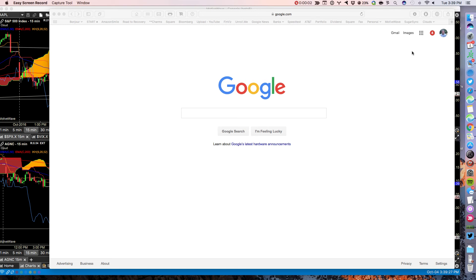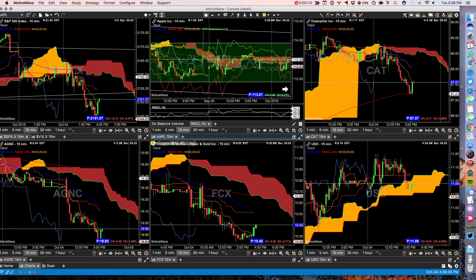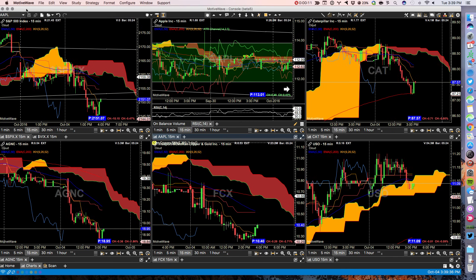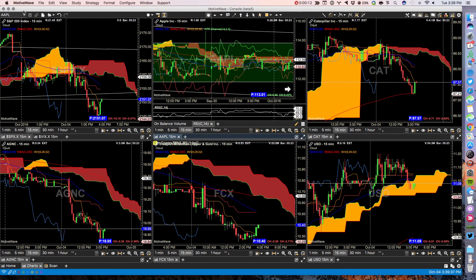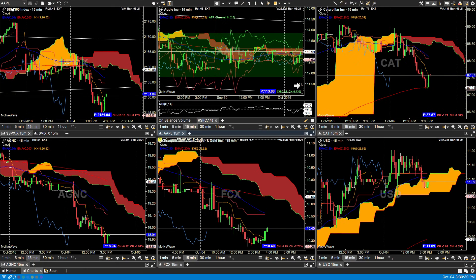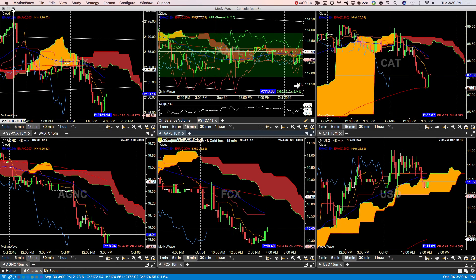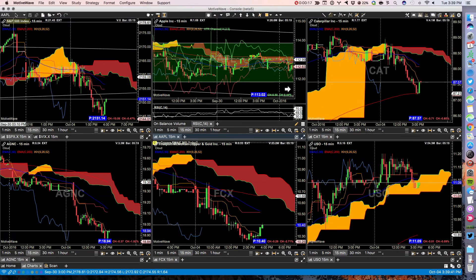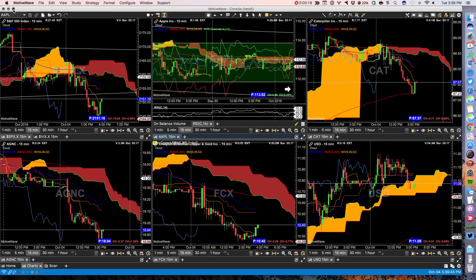This is part two of what's new with MotiveWave 5 Public Beta 1, and I'm just going to show you first a couple of things for Mac users.